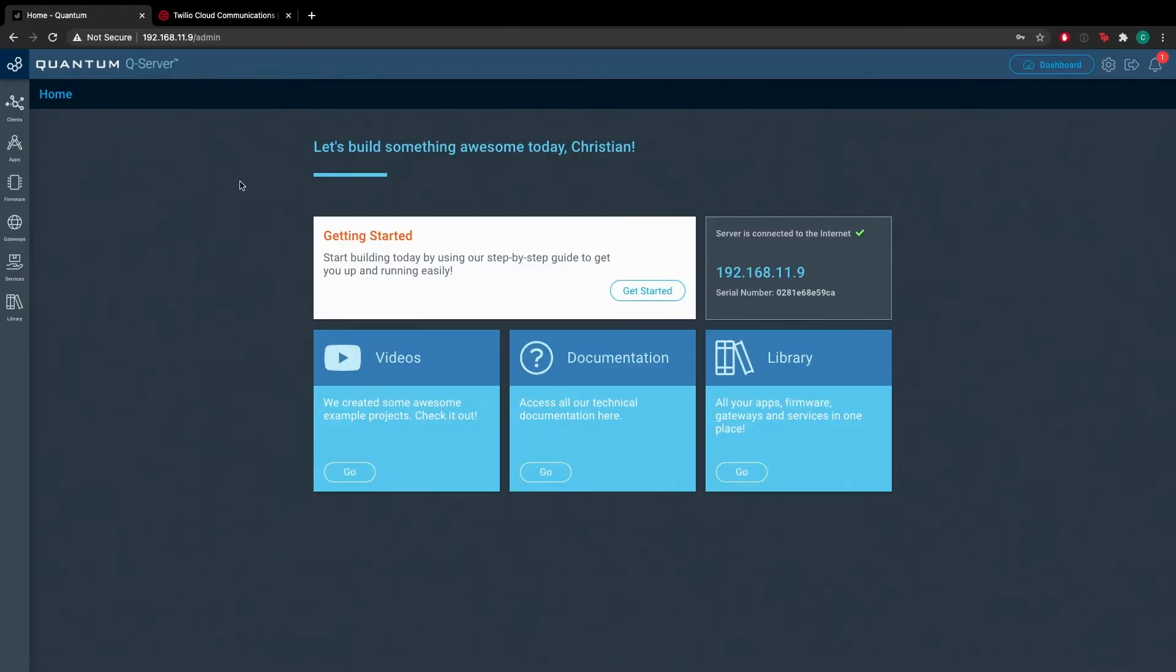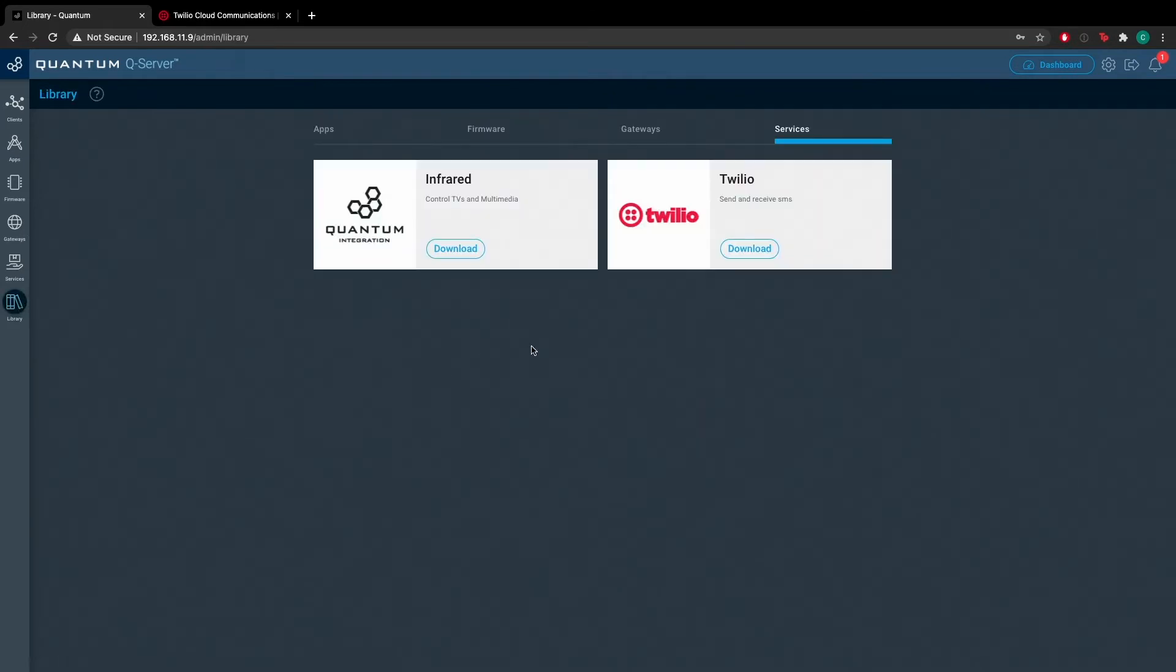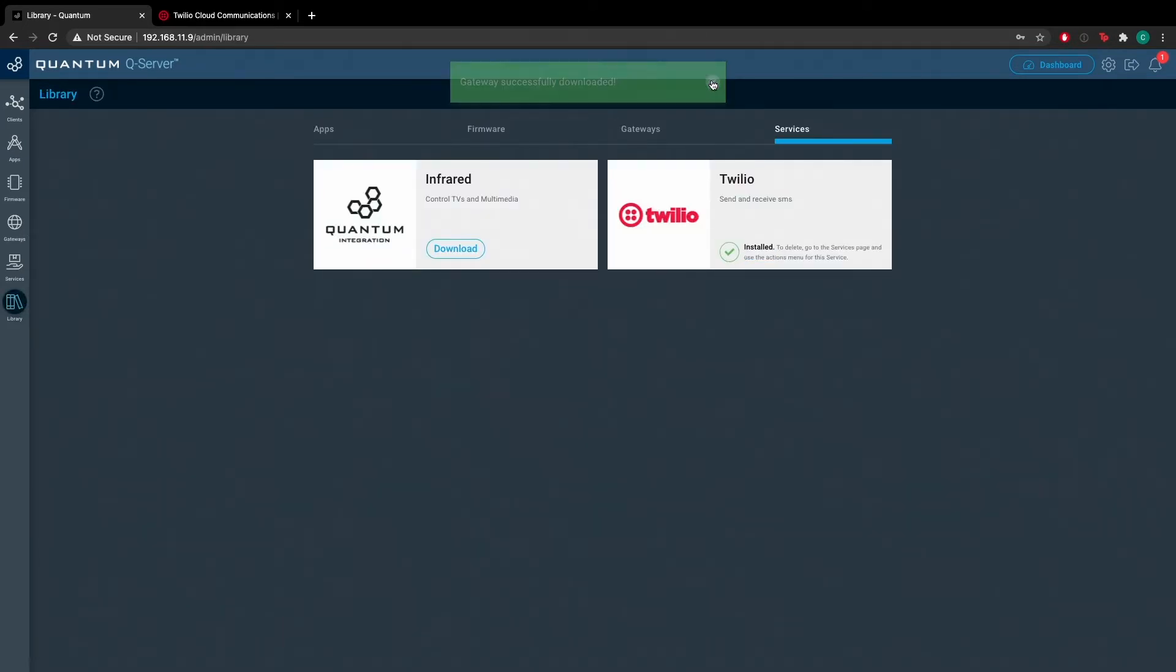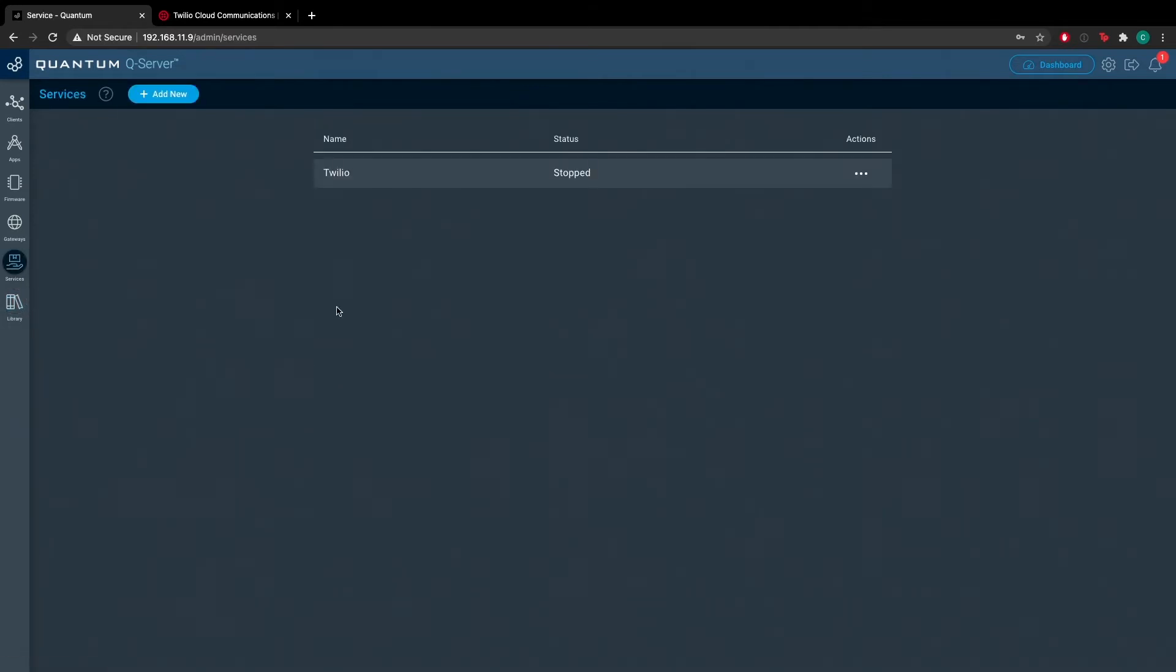You're going to want to navigate to the home screen of your server and go to the libraries tab. From here, download the Twilio service objects and then navigate to the services tab on the left side of the screen.